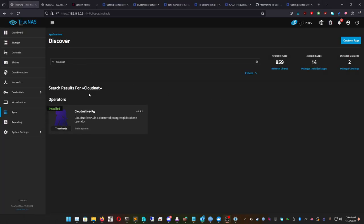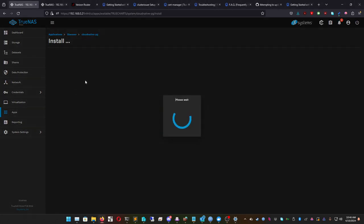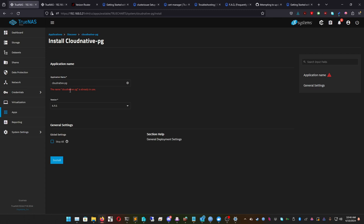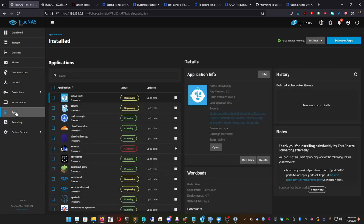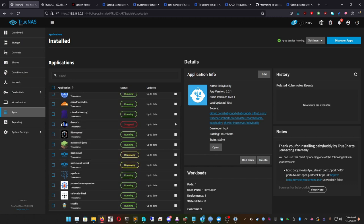Before we install Cert Manager, we need to make sure Cloud Native PG is installed. Click on Cloud Native PG and click Install. Everything can stay at its defaults — you shouldn't need to change anything. If you already have one it'll show an error, but for new installs just keep the default name and click Install. Once that's done we can install Cert Manager.